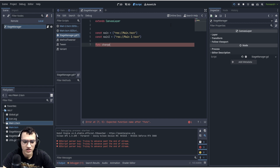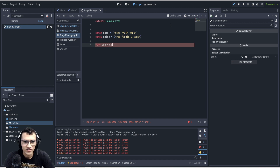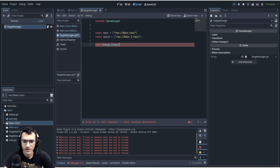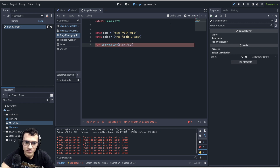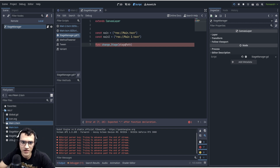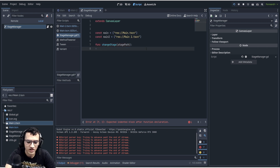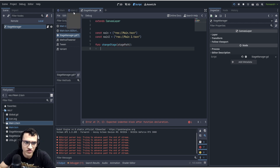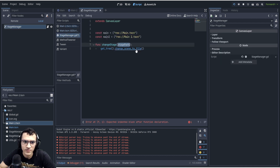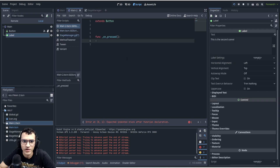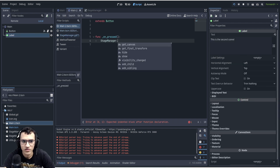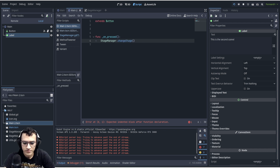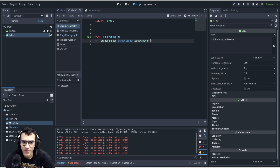Let's create the actual function for changing scenes. I usually call it `change_stage`, and it takes a string parameter — I call it `stage_path`. Good practice from my professor: first word uncapitalized, then capitalize subsequent words. Inside the function we call `change_scene_to_file` using the `stage_path` argument.